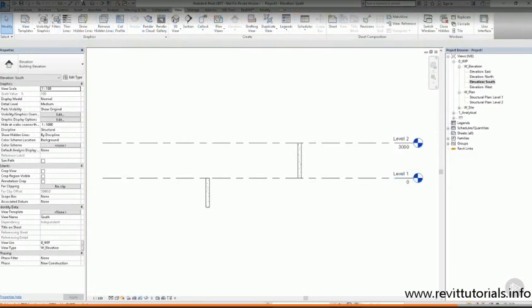For example, these two columns have different base and top levels, but they're the same column section.